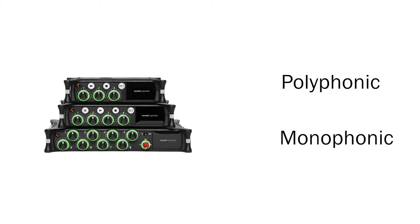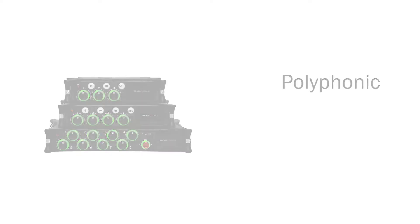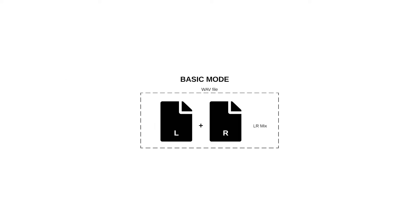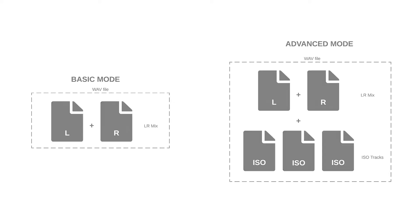The MixPre series only records polyphonic files in audio mode. In basic mode, the polyphonic file is a two-track stereo mix, and in advanced mode, the polyphonic file is the two-track stereo mix plus any armed isolated tracks. So what's the difference between monophonic and polyphonic wave files?